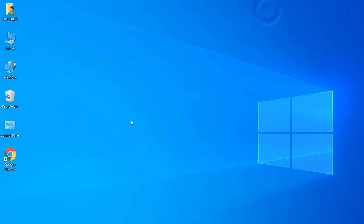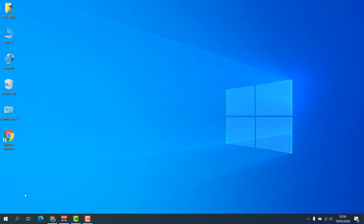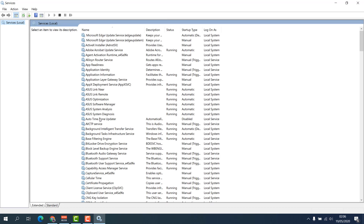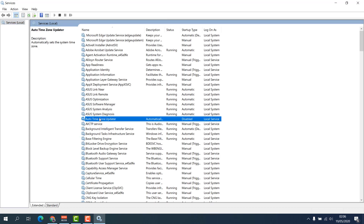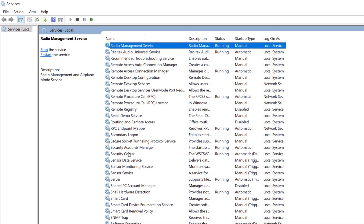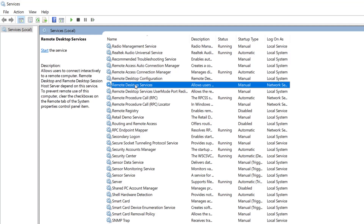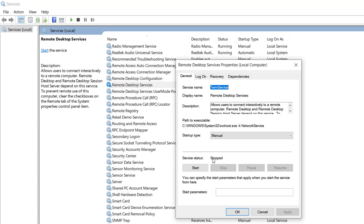If there is any update it's going to be automatically installed. That is the second step. If it does not work, here is the third and last step. Go to your device, click Search and type Services. You will find the Services app. Click the letter R to filter remote-related services. First, click on Remote Desktop Services, double-click on it, check if it is stopped or not. If it is stopped, make it Automatic and click Start, then Apply, then OK.